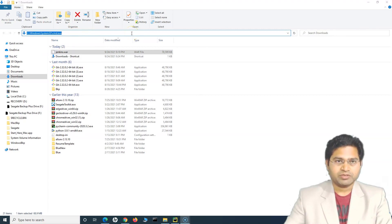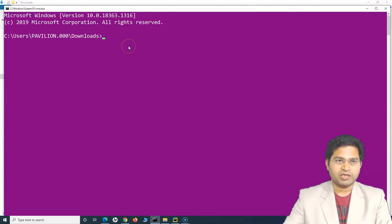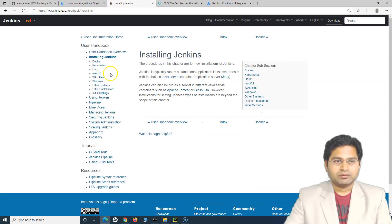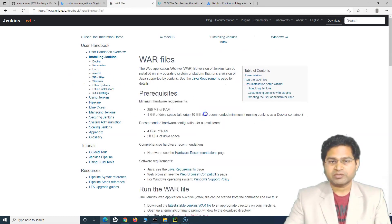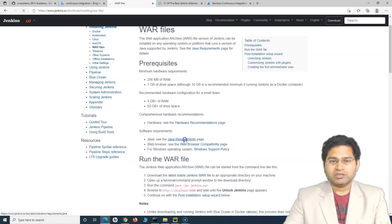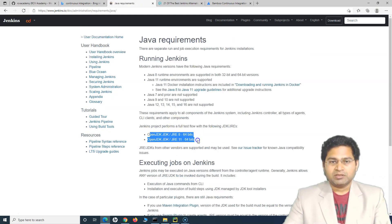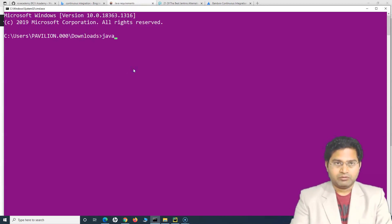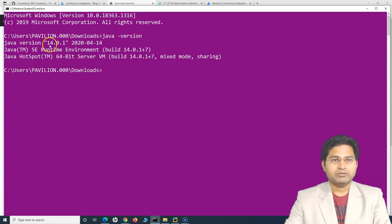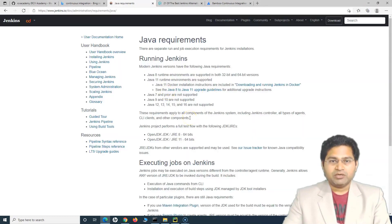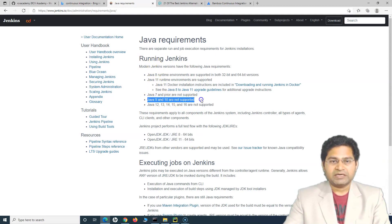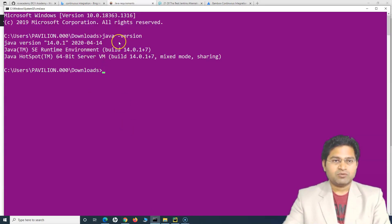Once the download is finished you'll see the jenkins.war file wherever you downloaded it. To set up Jenkins, go to that location, open command prompt, and run the command to start it. Go to the documentation under "Installing Jenkins" and find the WAR file section. Check the prerequisites — under software requirements you'll see the Java requirements. JRE 8 and 11 are the only ones supported; versions 12 through 16 are not supported.